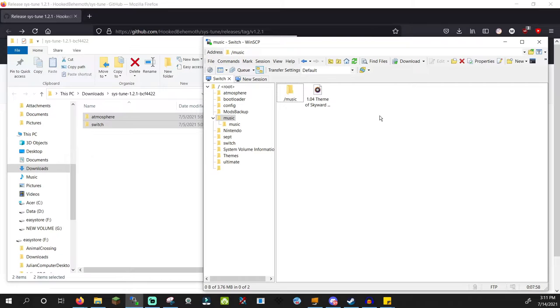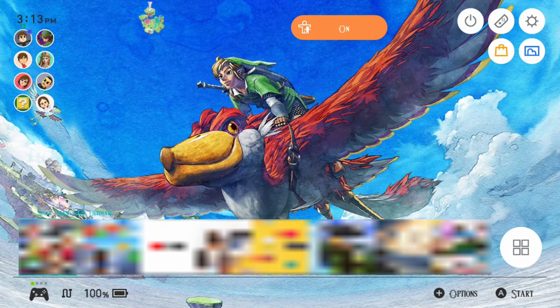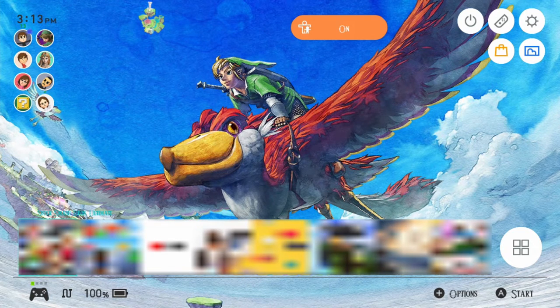Drag the music of your choice in there. And once you're done, eject your SD card, boot into Atmosphere, and access the Tesla menu by pressing L, D-pad down, and the right stick button.